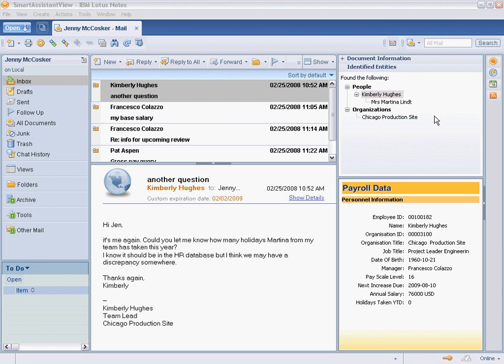In the upper right, we see a Java client component that incorporates IBM languageware technology and displays organizational structure data. In the lower right, we see another Java client component that displays payroll data from the company's ERP system.